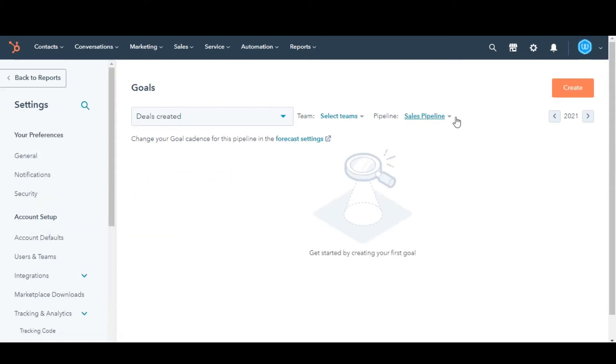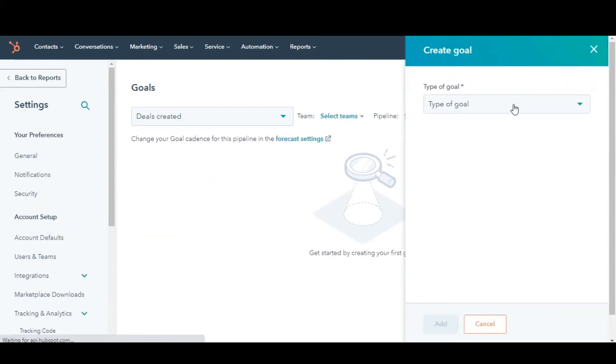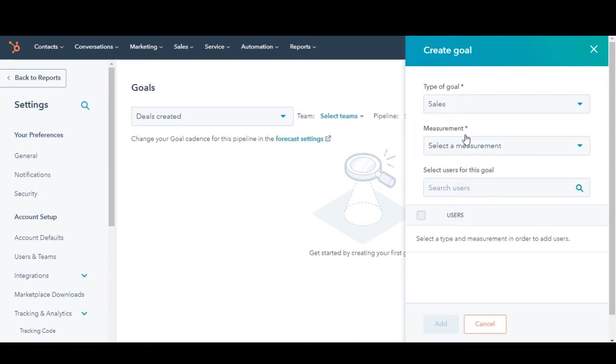In the right corner, click Create. In the right panel, click the Type of Goal drop-down menu and select Sales or Services. Here I am choosing Sales.